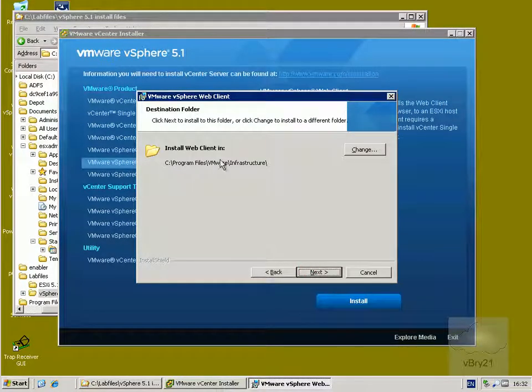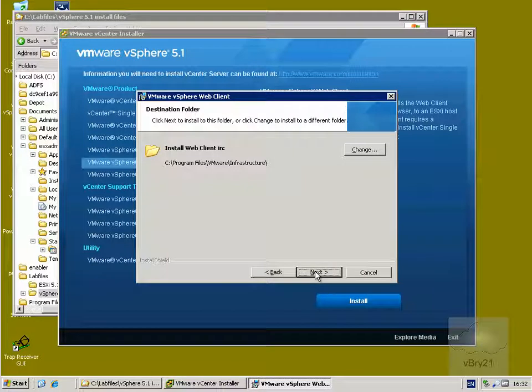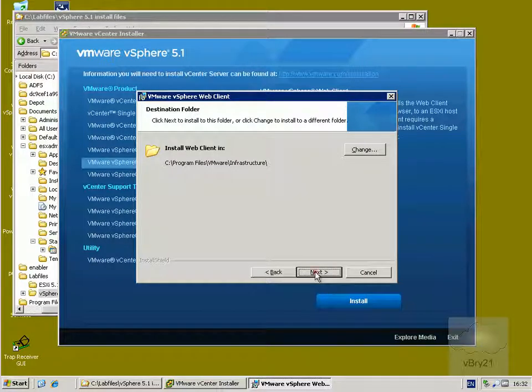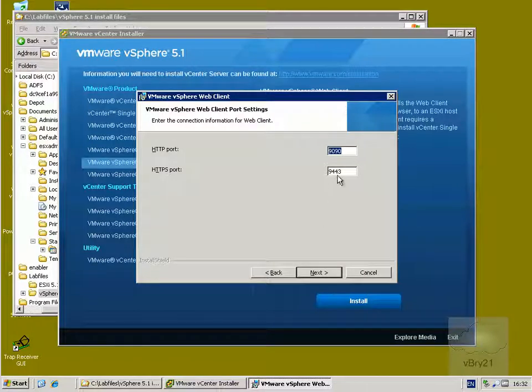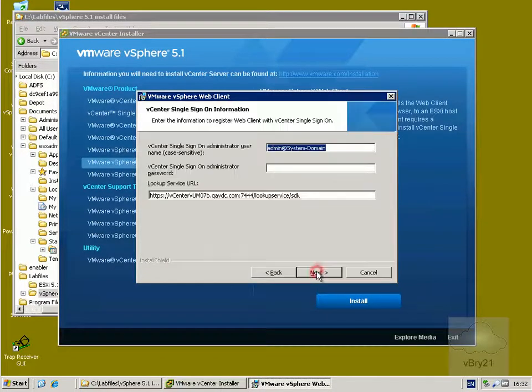Alright, we'll install it into the default folder on my vCenter server and select next. We'll stick with the default ports and select next. Actually this port here, just while I think about it, this will be 9443, the default port which I'll connect to, so we'll select next at this point.